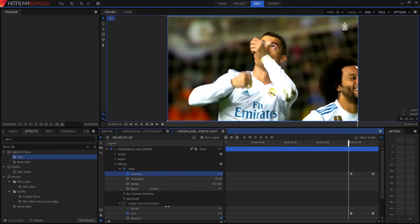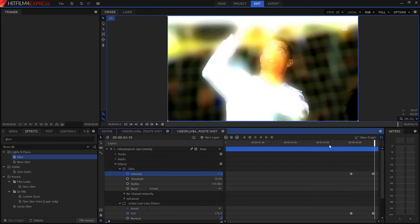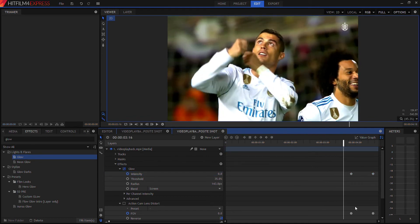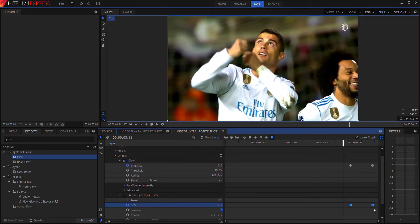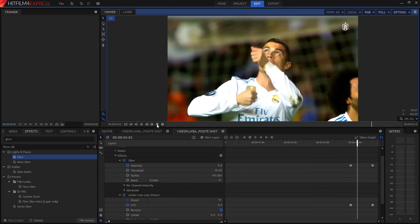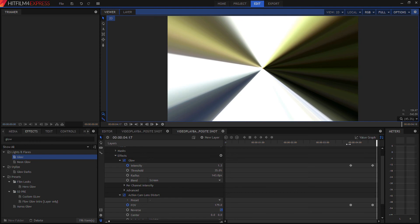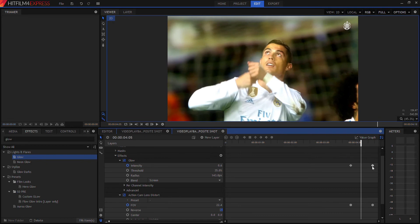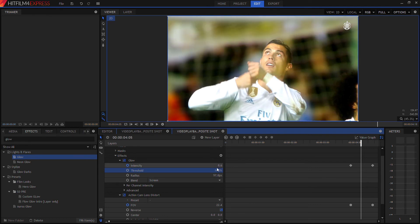Without the Action Cam Lens Distort, you can see the effect slowly becomes more glowing. You can apply the same keyframe smoothing we did earlier to the glow as well. When we turn the Action Cam Lens Distort back on, it looks like this — it has that nice glowing effect we want. You can adjust the glow as you like; I'd lower the radius and threshold slightly so the whole image is glowing.